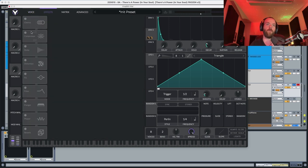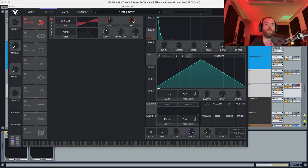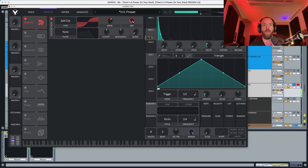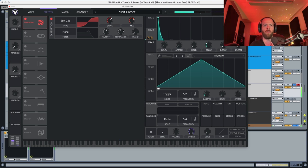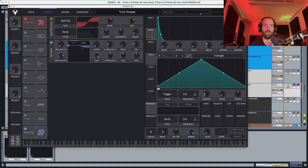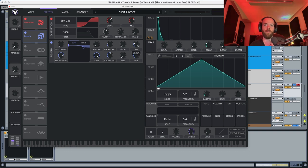Now we're going to go into the effects section. We're going to start with a distortion — distortion is going to be first at 8.5 dB and the mix around 70%. Then we're going to activate a reverb just to have a little bit of a tail — size all the way down, decay going around 0.25 seconds, and the mix around 15%.